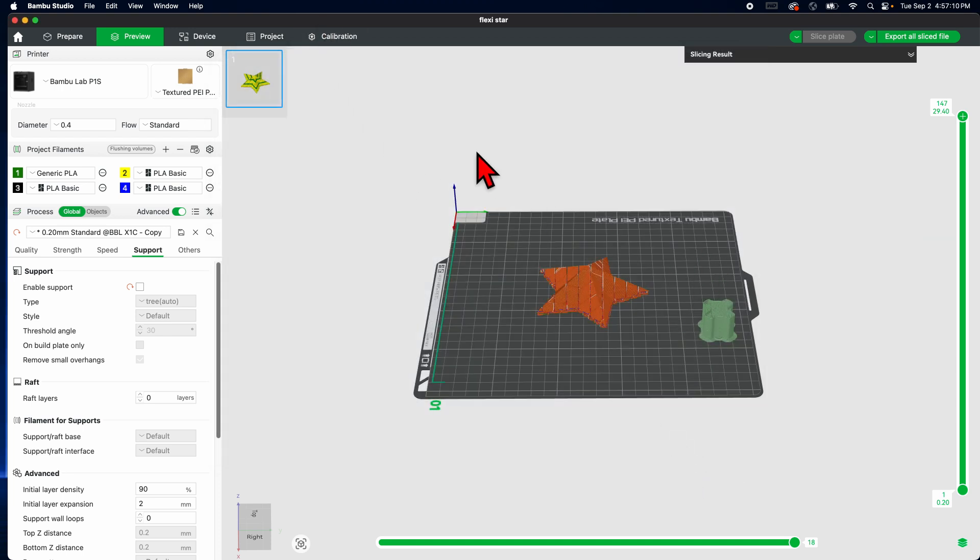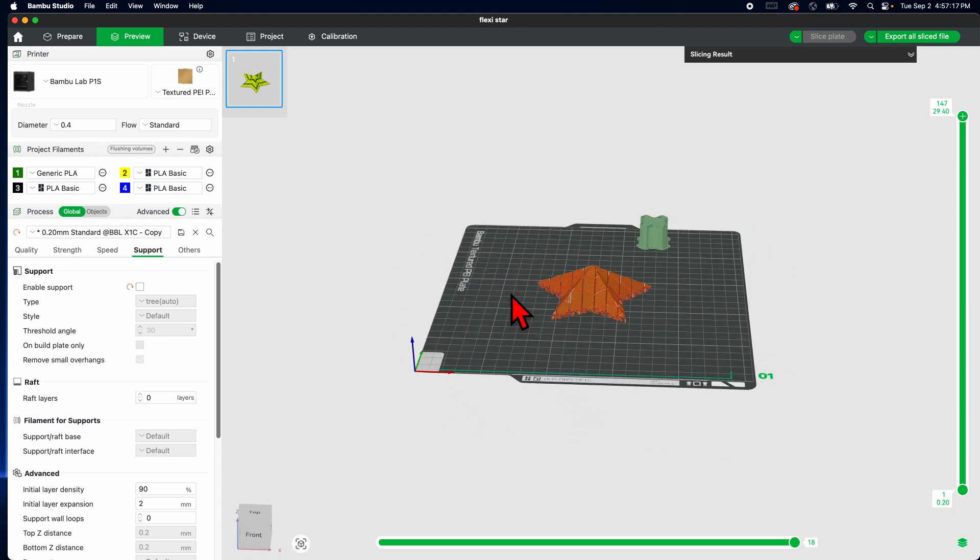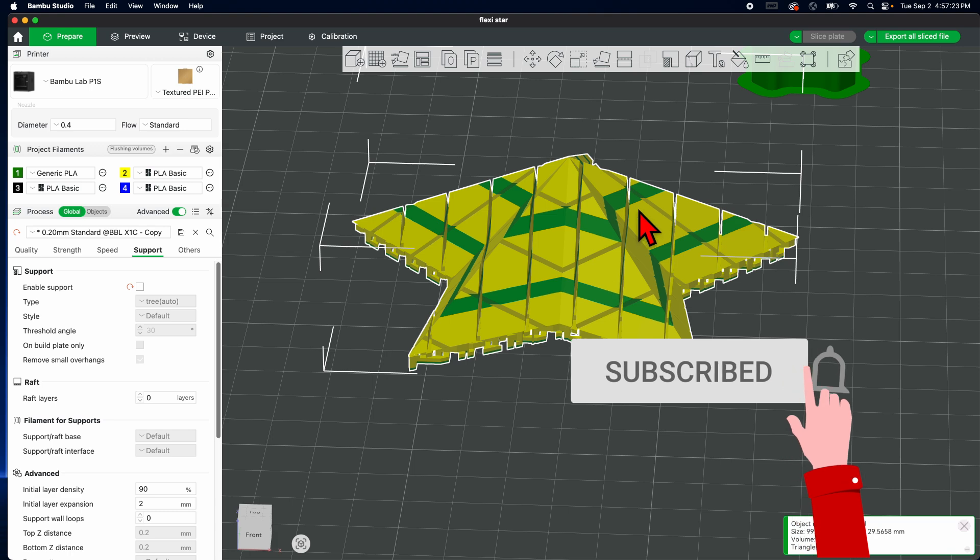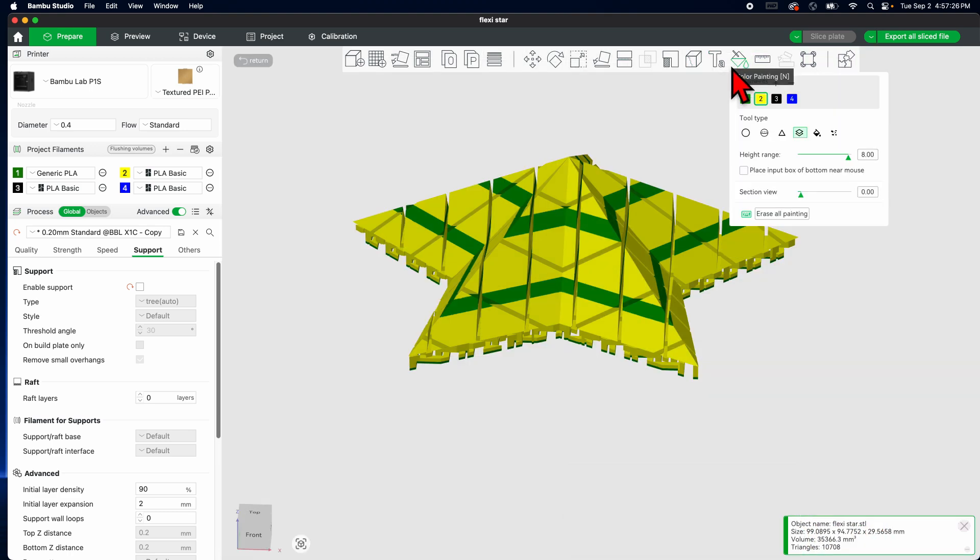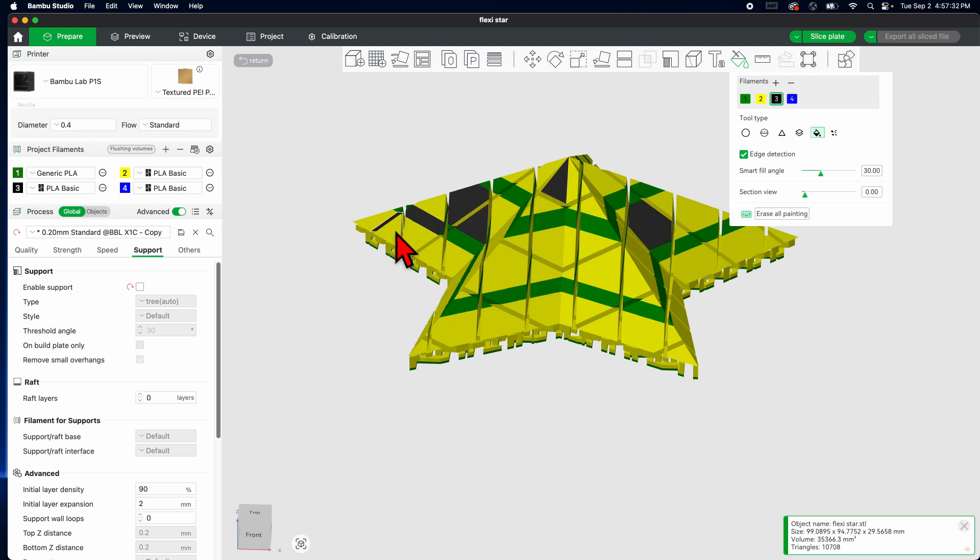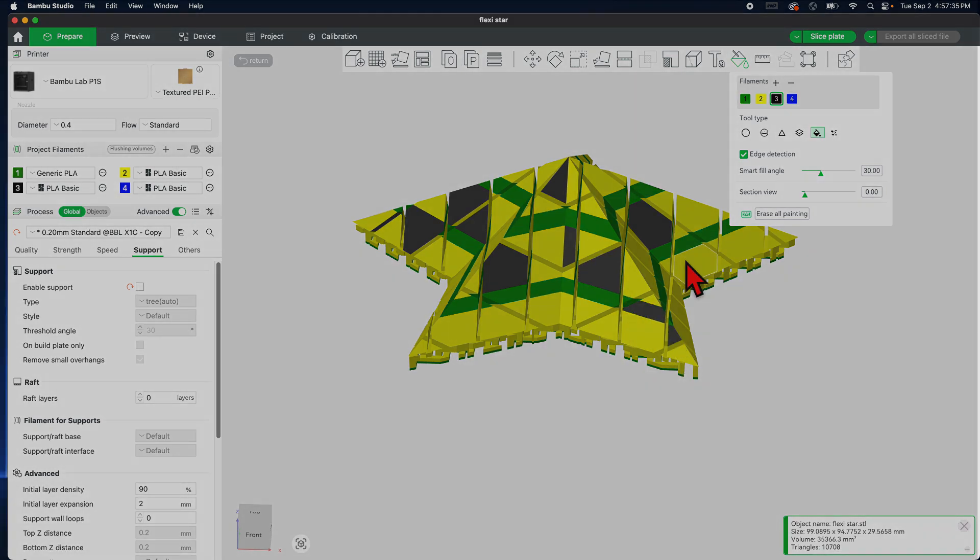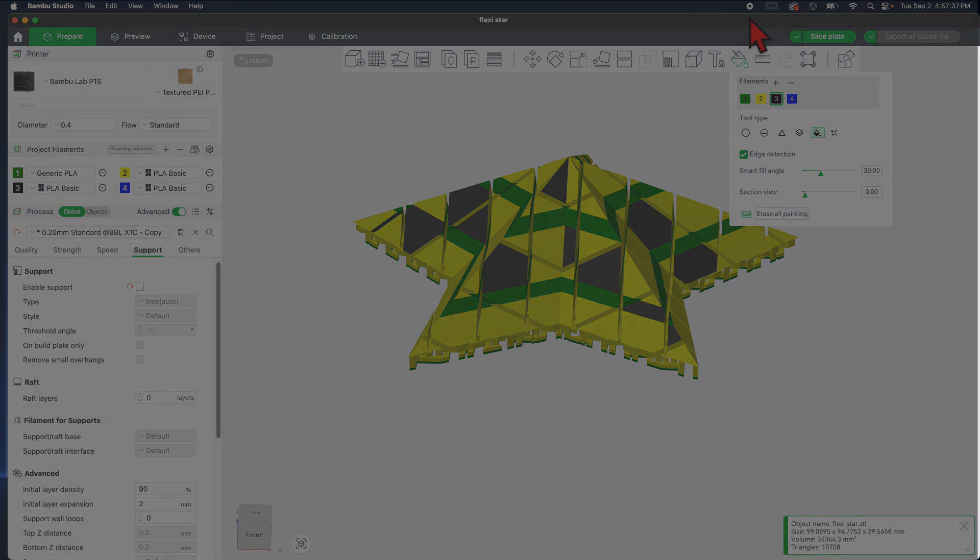Now those are the very basics of coloring using Bamboo Studio. Now let's say you want to make some changes. Well, you can just go back to prepare and then you can go back to how you want to design it, however you want to change that. See, there you go. All right, hope you like this and we'll see you in the next tutorial. Have a good one.